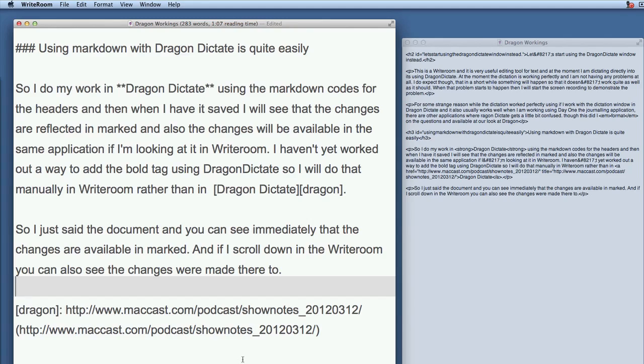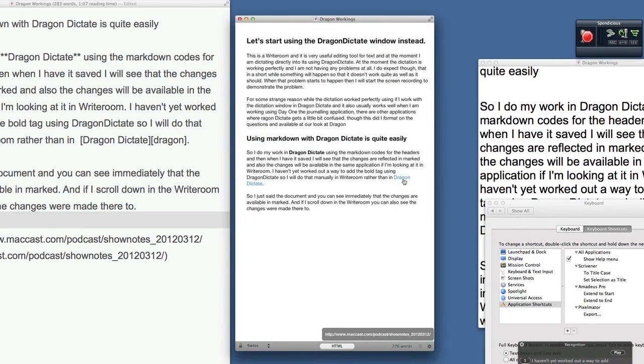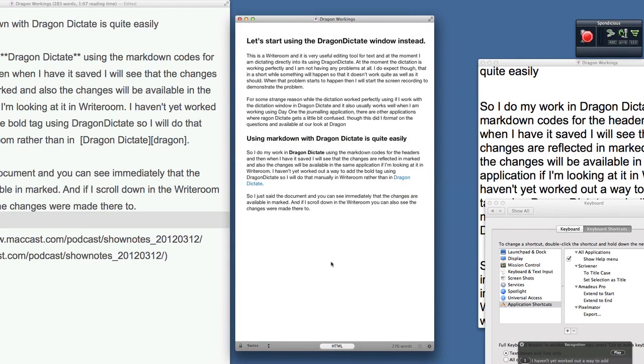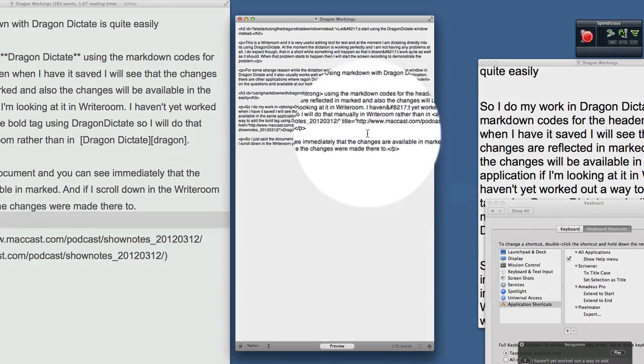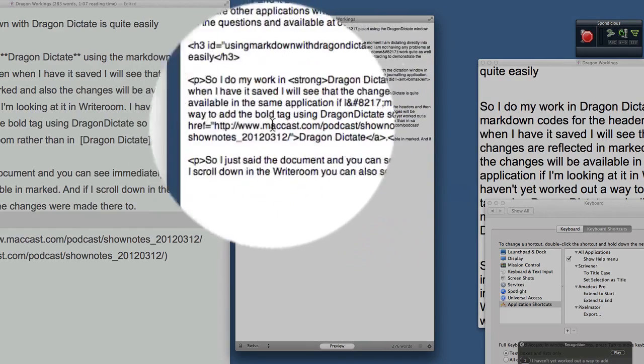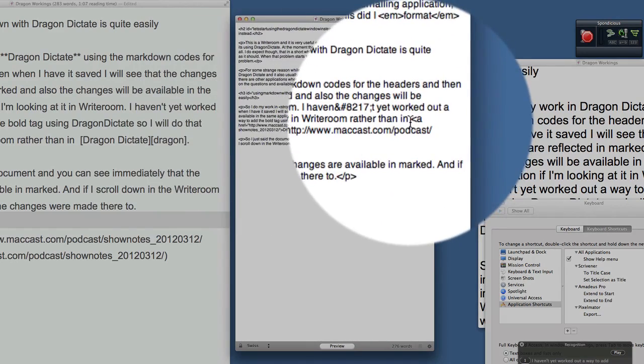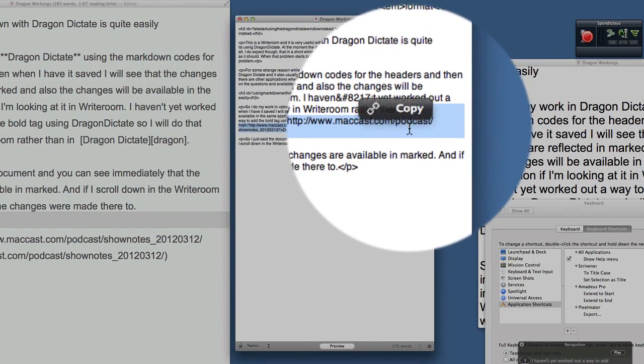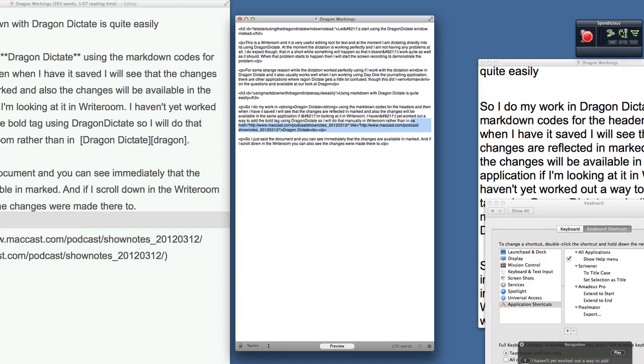And what that will do is when I look at it in preview now, you can see that I've already got the proper HTML code in there for the link to the document. I click on HTML again and you can see there that I have my HTML reference in there, my HTML link, and it's all just perfectly done without me having to do too much work at all. So there you go, that's using Markdown with Dragon Dictate, Marked, and Writeroom.